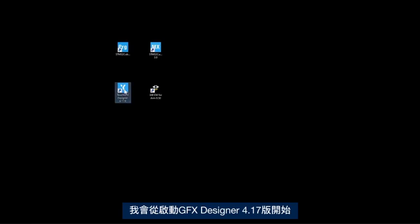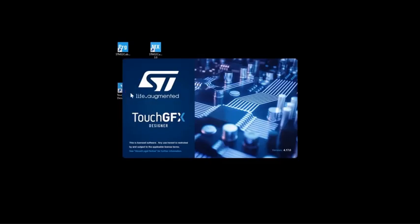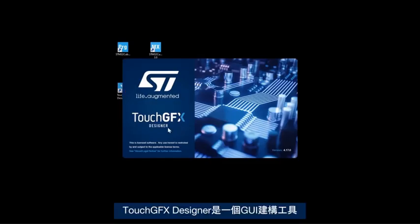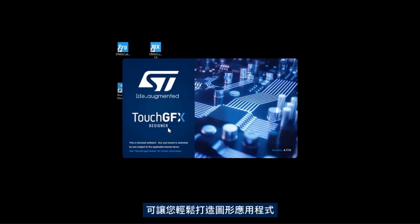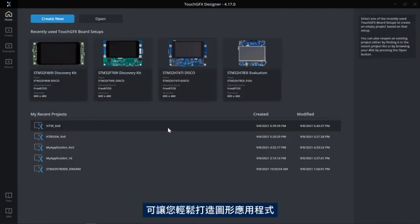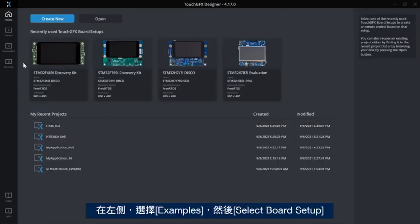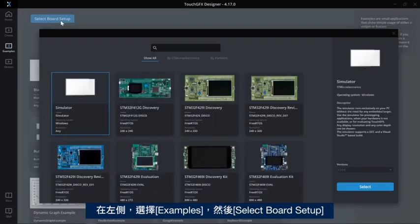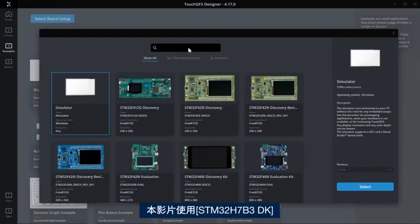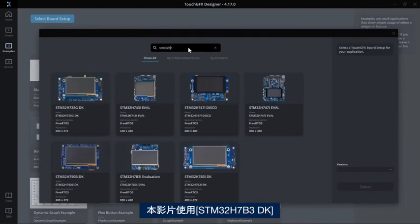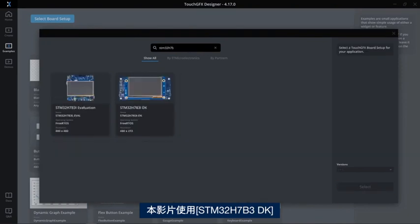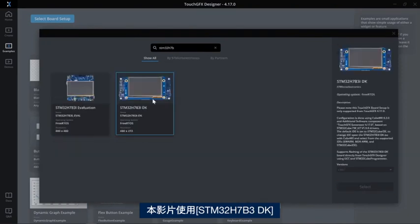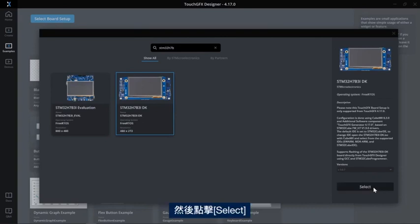I will start by launching TouchGFX Designer version 4.17. TouchGFX Designer is a GUI builder that lets you easily build your graphics application. On the left-hand side I'll select Examples and select a board setup. In this video I'll use the STM32H7B3 discovery kit and then click Select.